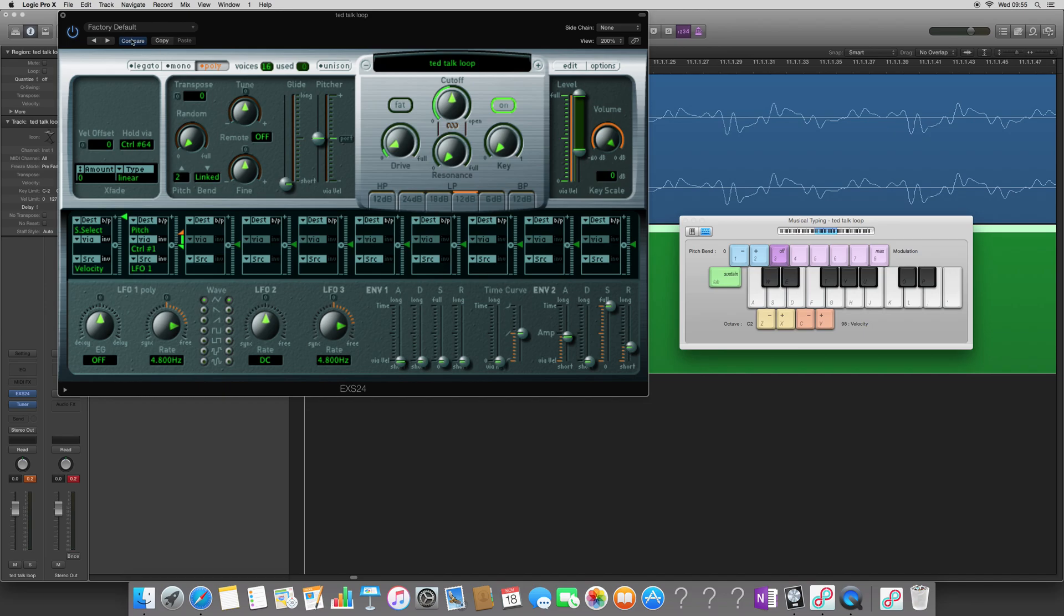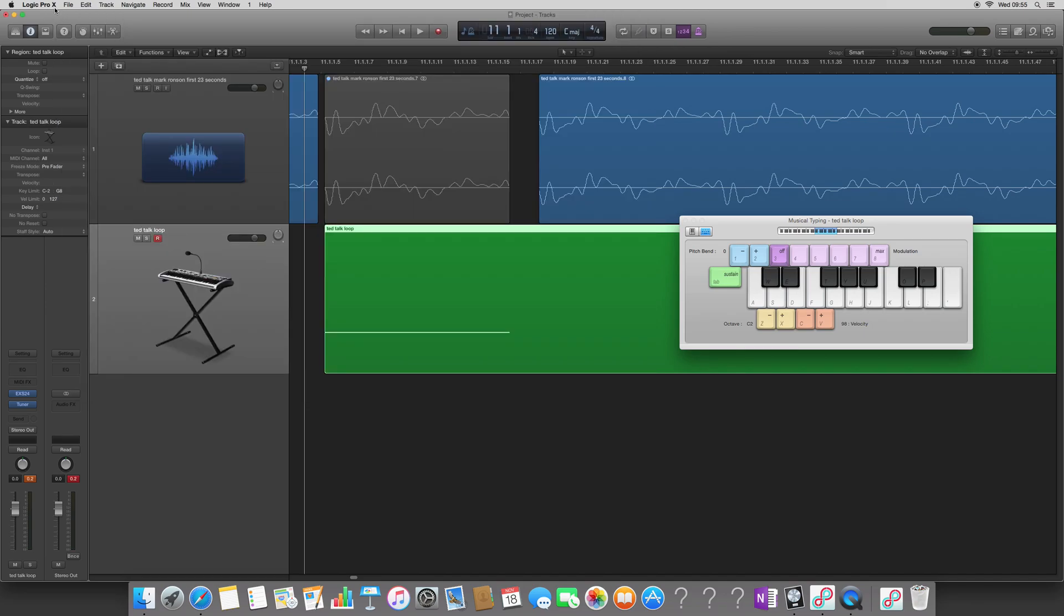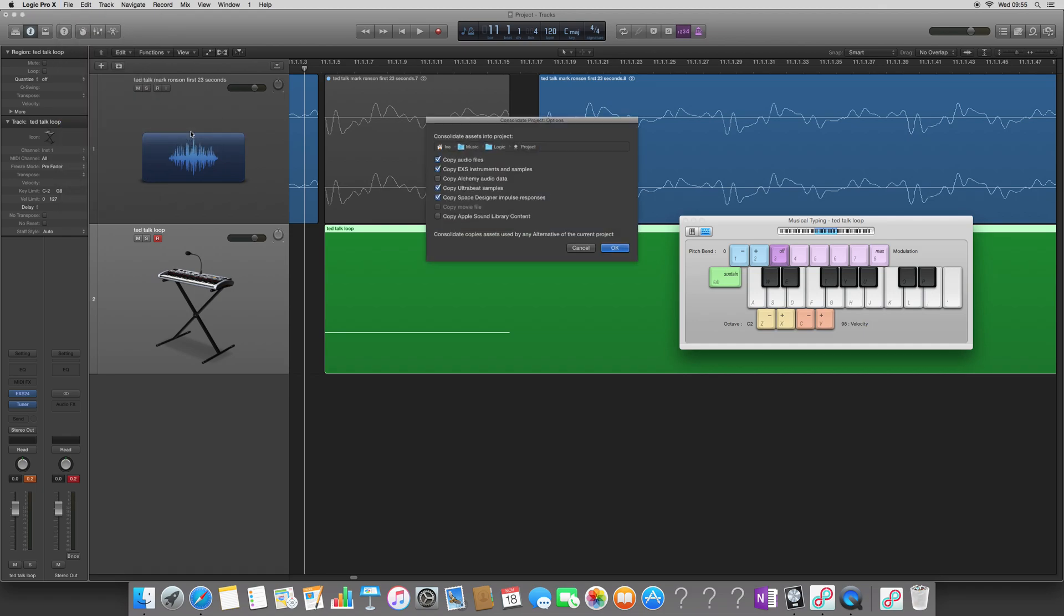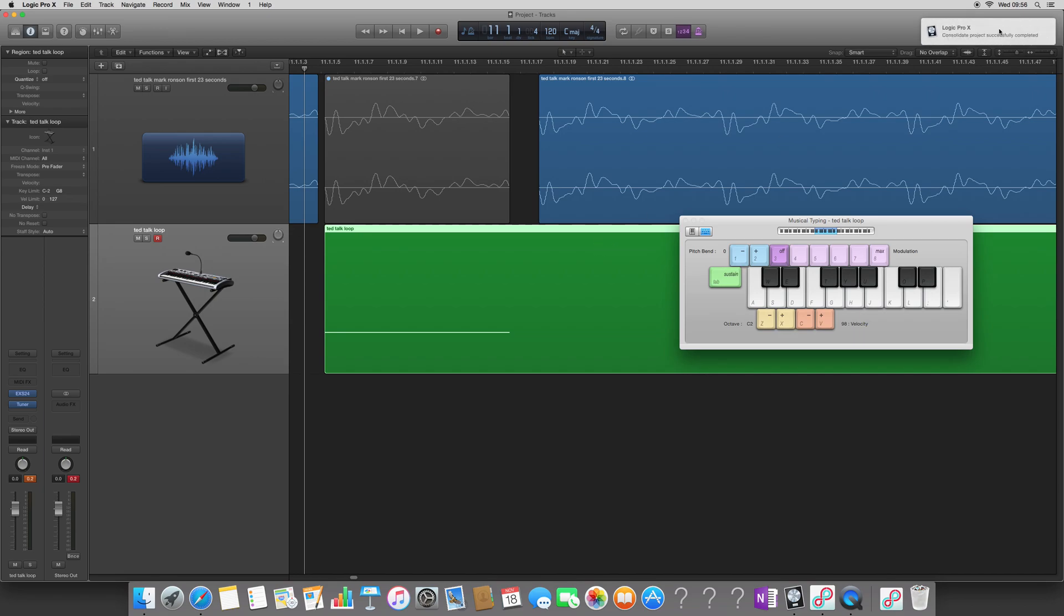When you're done, make sure you press save, but as we already saved this project for the first video, you have to go to File, Project Management, Consolidate, which means to bring together. And then you just have to make sure that you tick the Copy EXS Instruments and Samples into your project. Press OK, and you'll get a little message over here saying Consolidate Project Successfully Completed. Now you know your project is saved, and you can move it to a different machine.